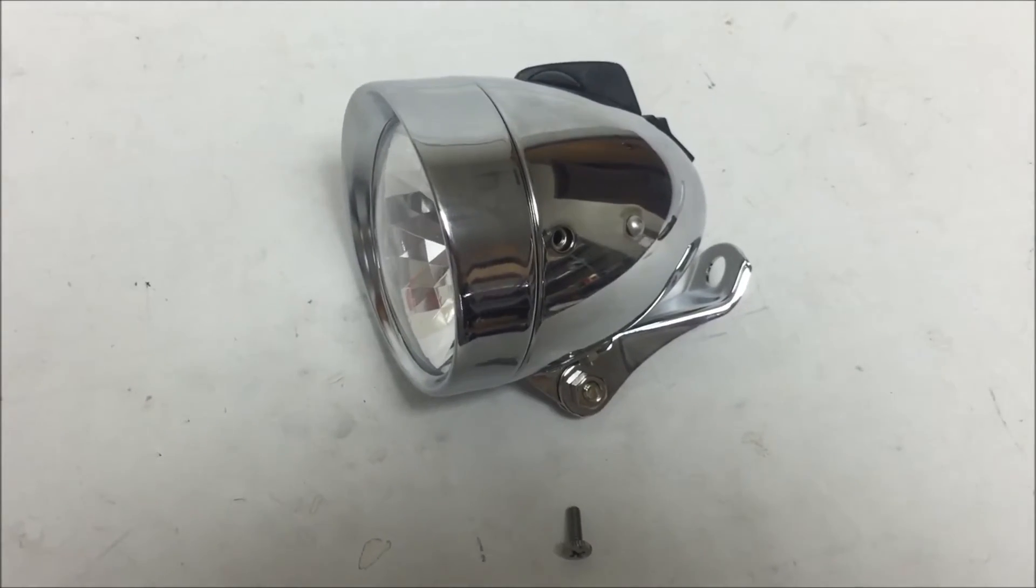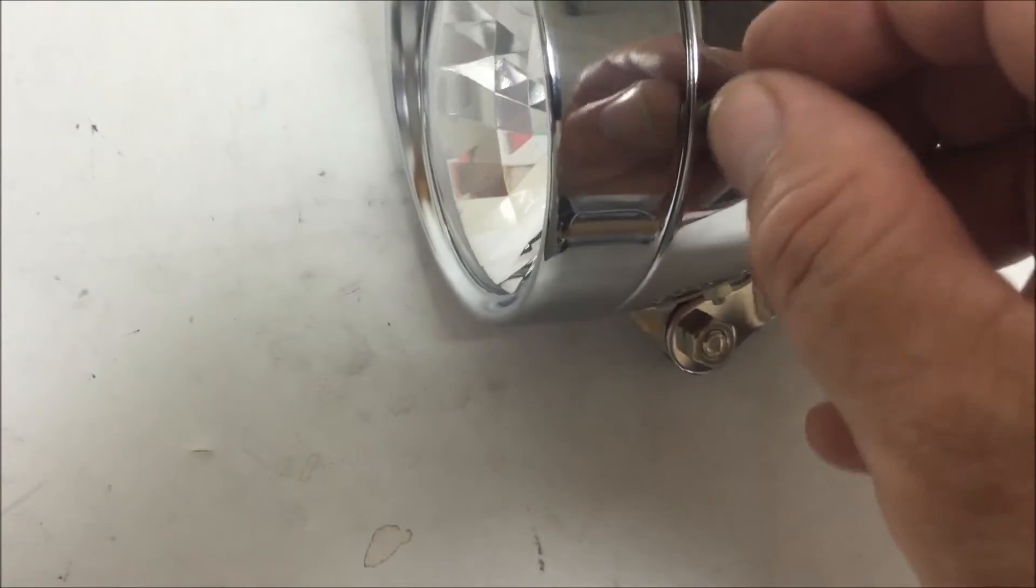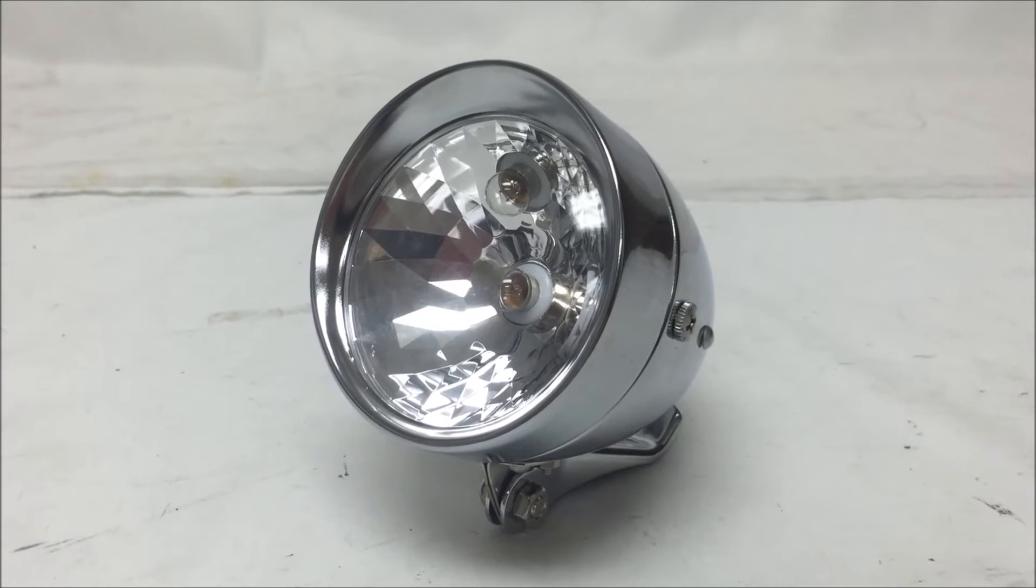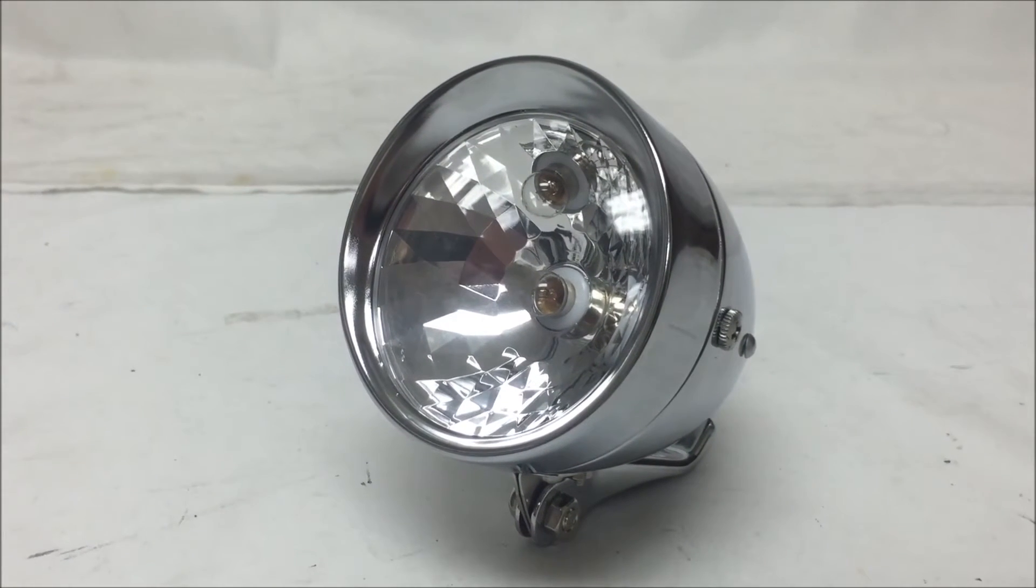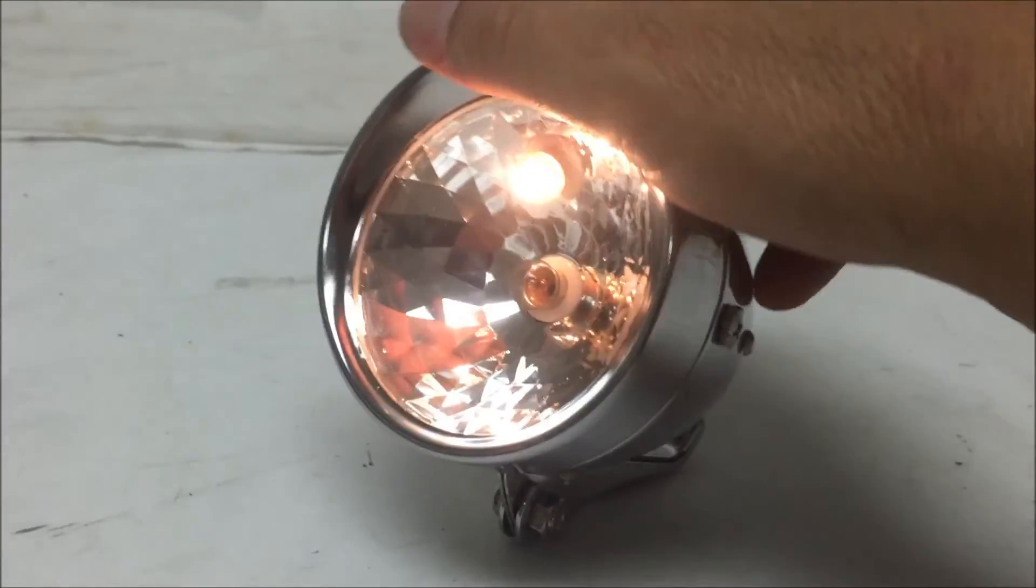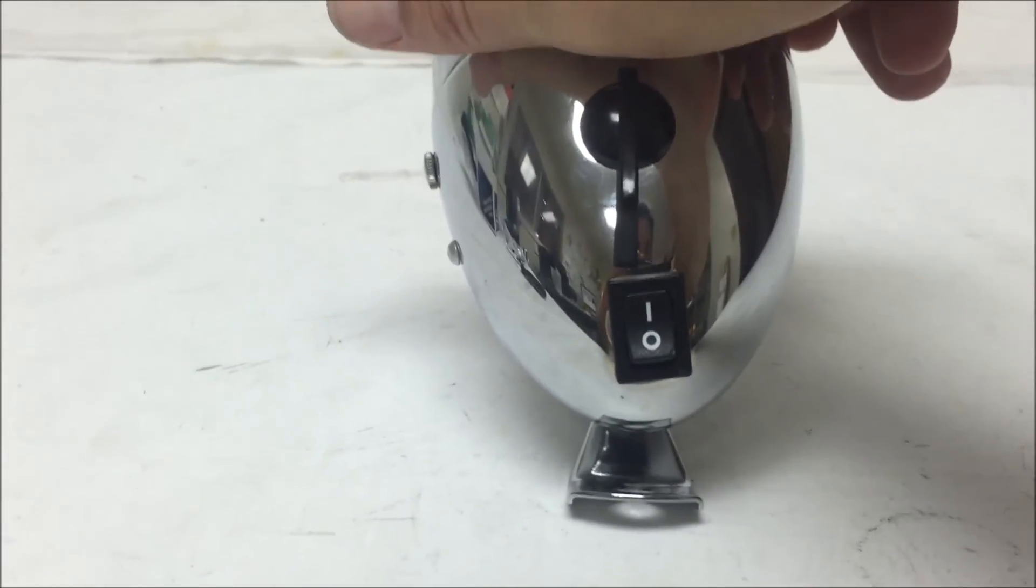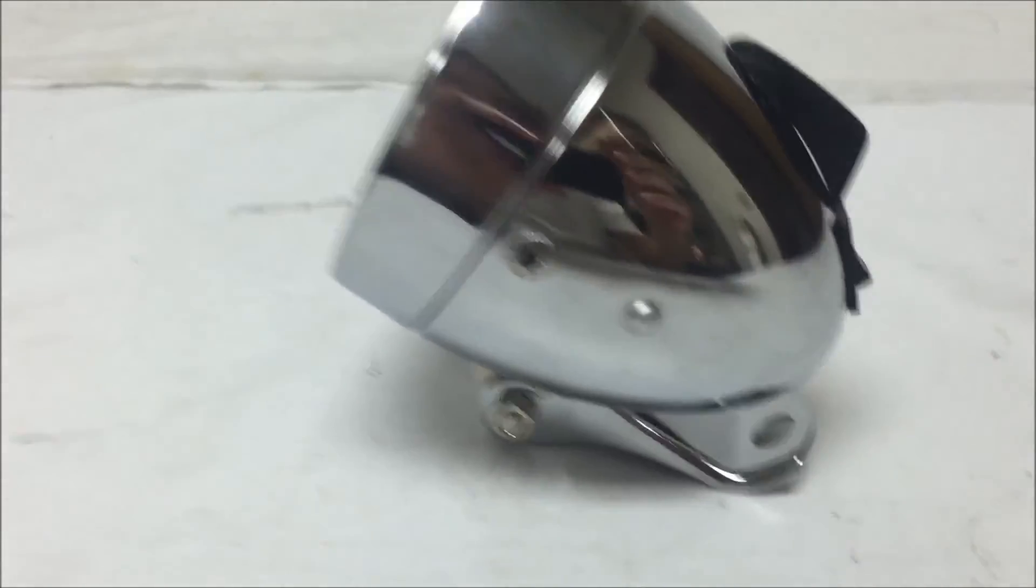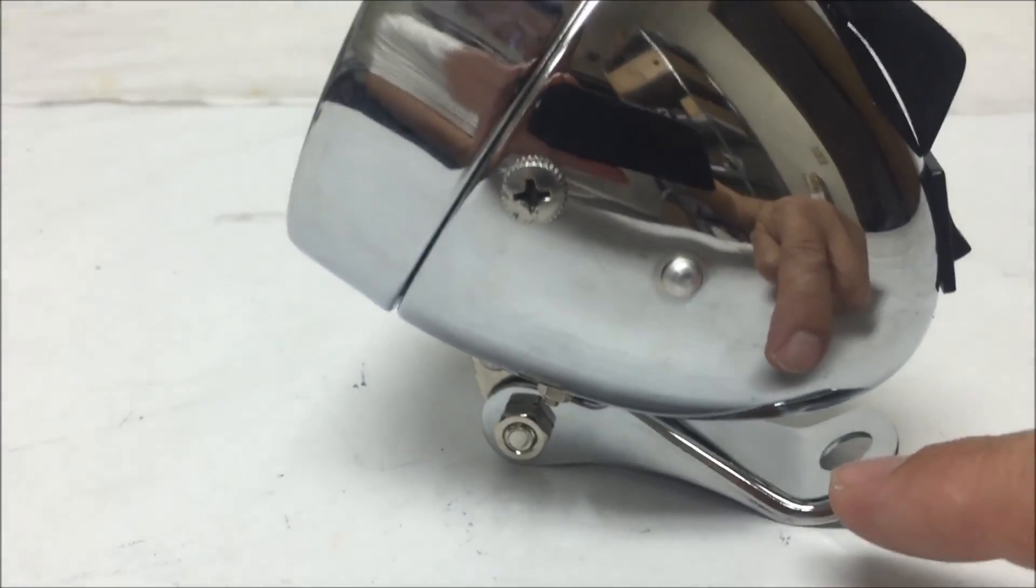So now it's all done with batteries installed and you just take your screw and put it back in here. So now the bullet light is complete, the batteries are installed, it's troubleshooted, it turns on and you're ready to go and install the bullet light on a stem with the bracket right here.